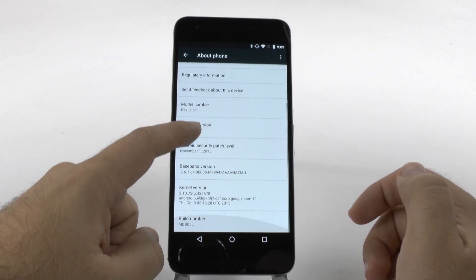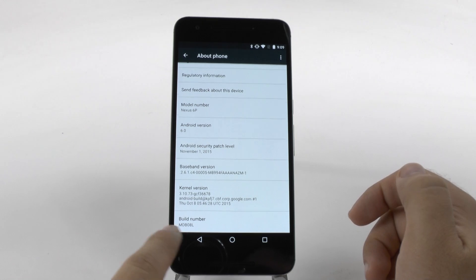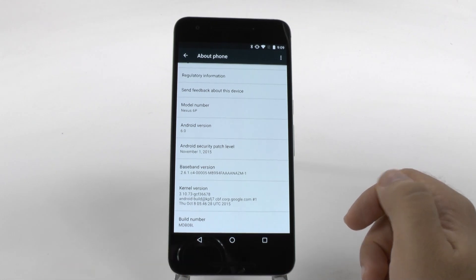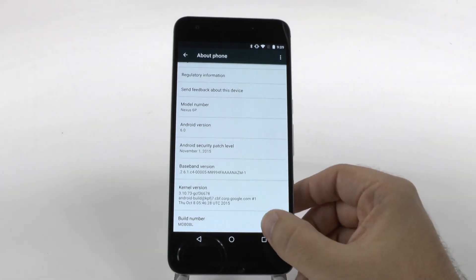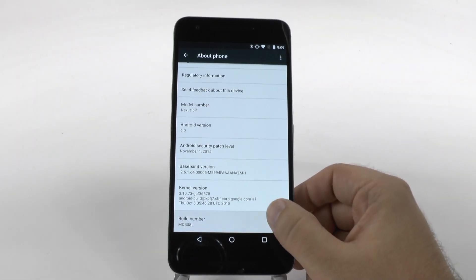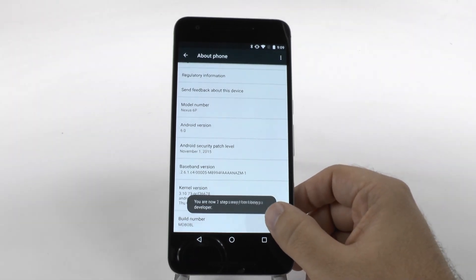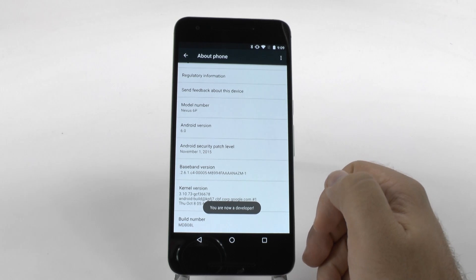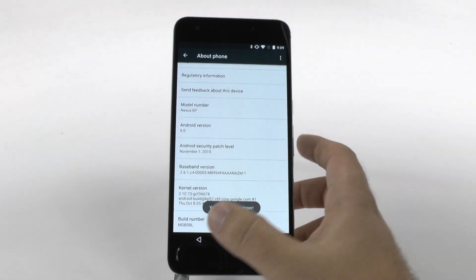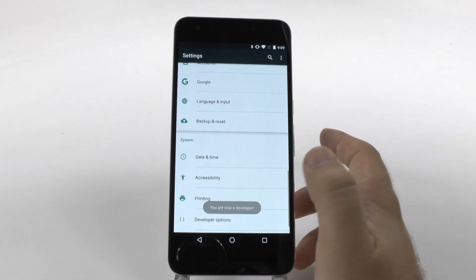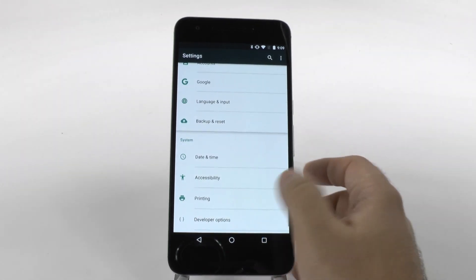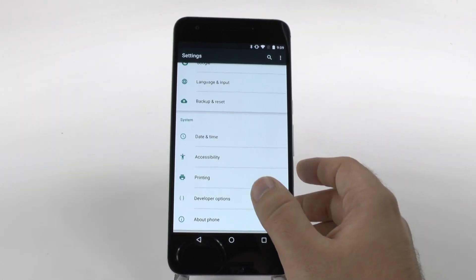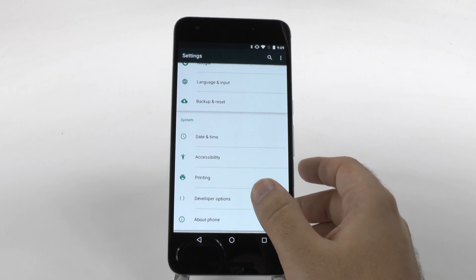Now, how do you do this? Well, you just go for the build number and then you hit that repeatedly. It's supposed to be about seven times — I never find it's exactly at seven, but here you go.